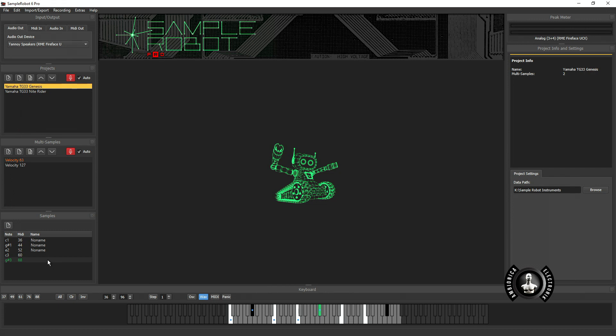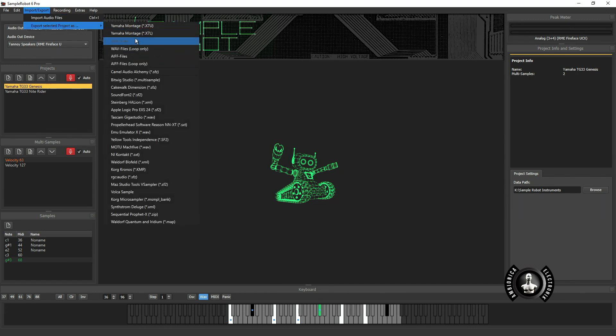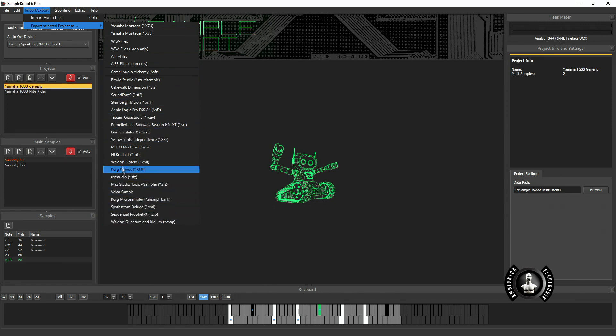I have a couple multi-samples recorded. In your instance you'd have your entire keybed. Every eighth key would be a sample. We're just doing three as a demo. From there I'm going to go to export and as you can see there's many different options.